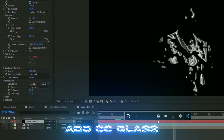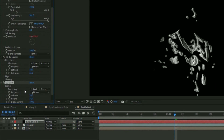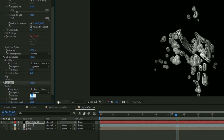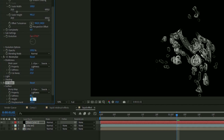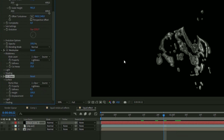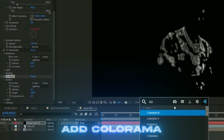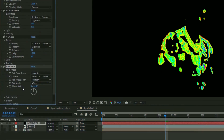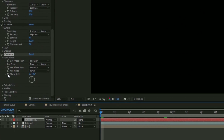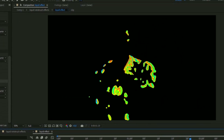After that, add CC Glass. Under Surface, on Bump Map, choose the clip you imported. Change the Softness to 8.5, the Height to 100, and Displacement to zero. Then add Colorama to make the color more enjoyable. Use the default settings but animate the Phase Shift — hold Alt, press the clock on Phase Shift, and type in 'time * 250' so the color changes over time.